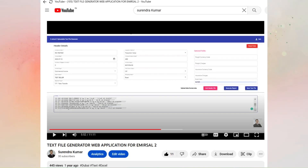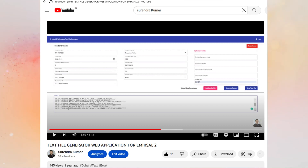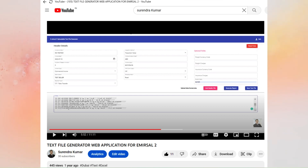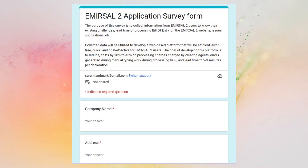If you are an existing user, you already know how to generate the required text file from the Excel file in just a few seconds. If you are not an existing user, you can watch our video on the text file generator web application for Immersal 2 on YouTube — the link is given in the description of this video. This simple tool is a great help for end users. You can get this tool from us for free through the Google form link given in the description of this video.